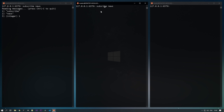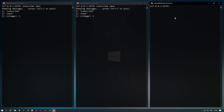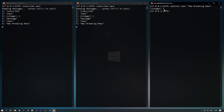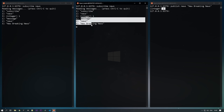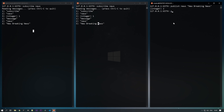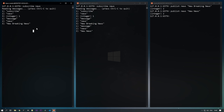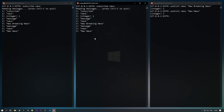Once subscribed, the client is ready to read messages. Let's also subscribe the second client to 'news'. Both clients are now subscribed. From the third client, use PUBLISH to send a message: PUBLISH news 'breaking news'. It shows 2, meaning it was sent to two subscribers. Both subscribed clients receive the message.